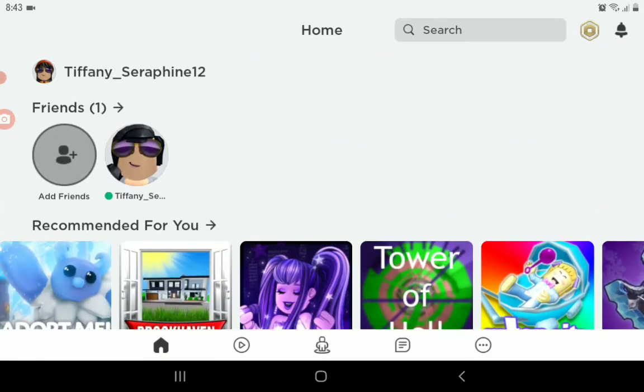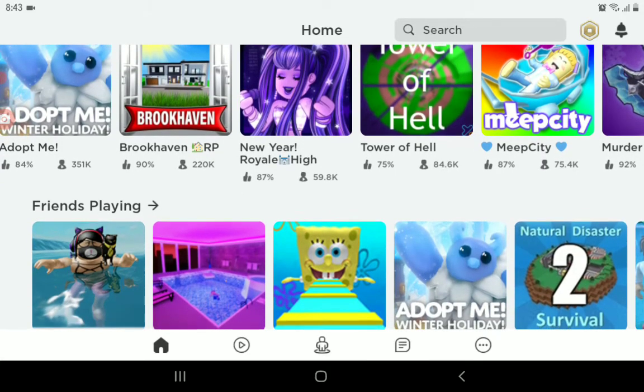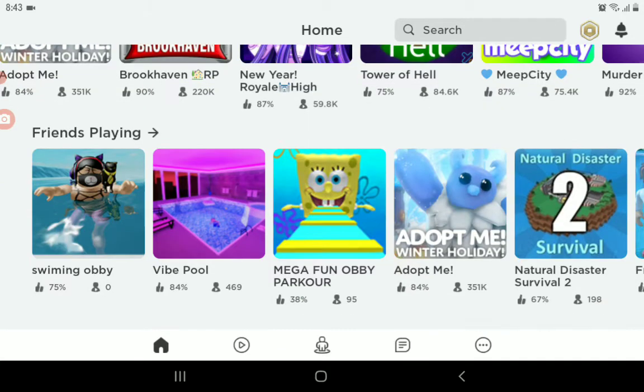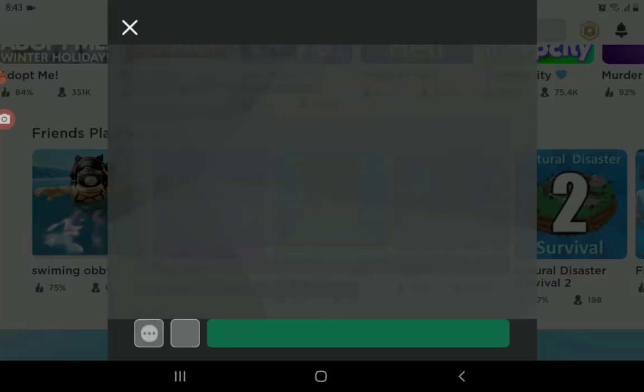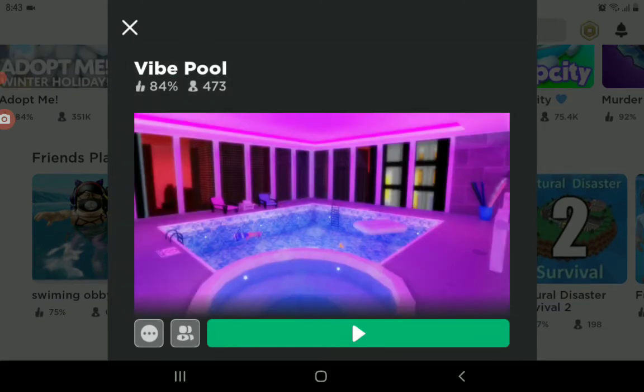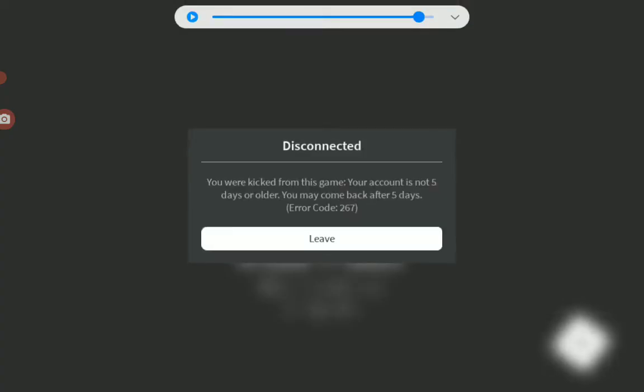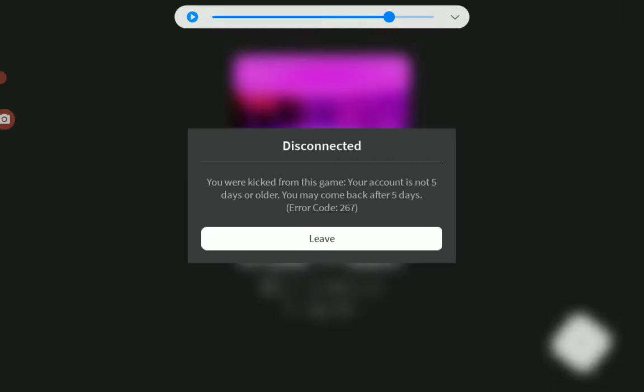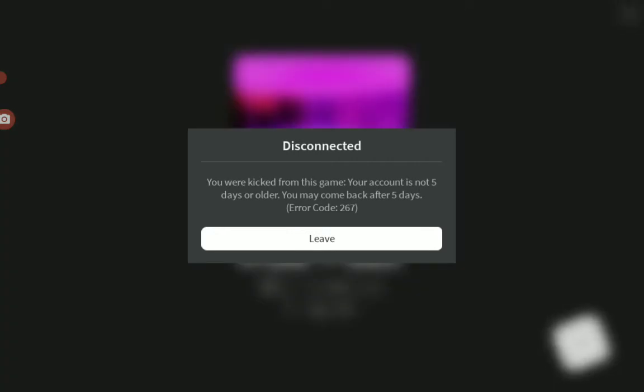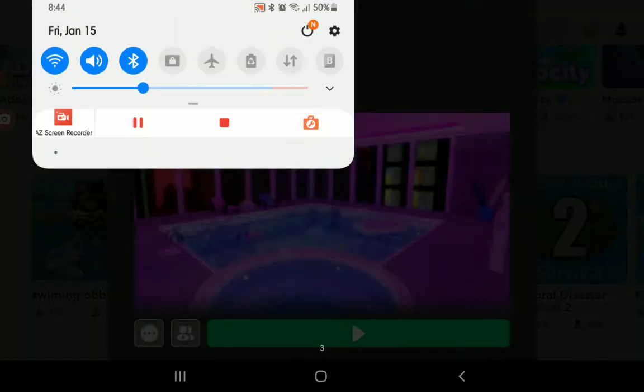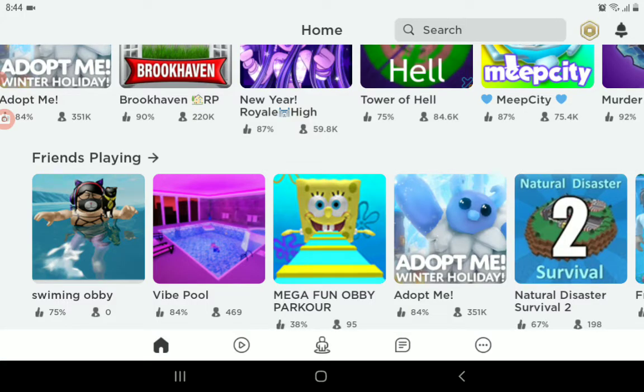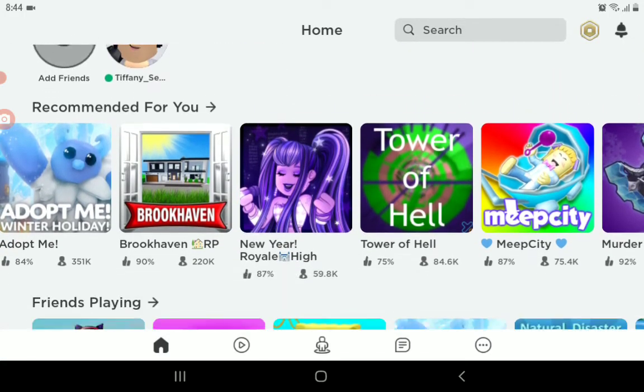First, you can choose a game to play. For example, Ryte Pool. Disconnected, connected... I'm getting kicked out from the game.